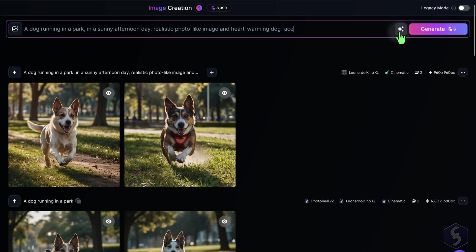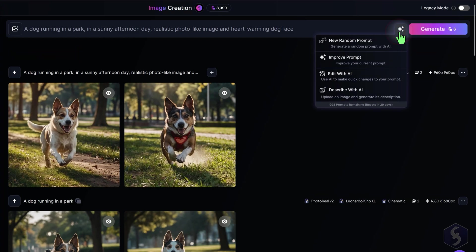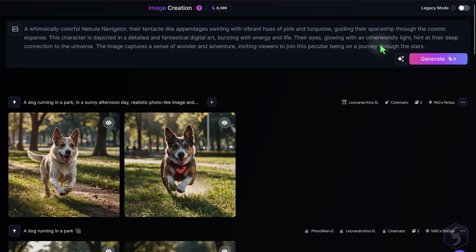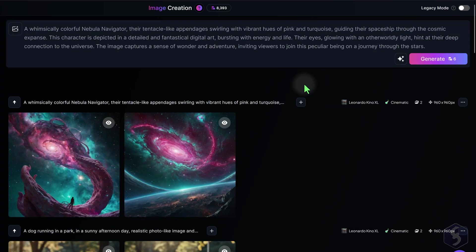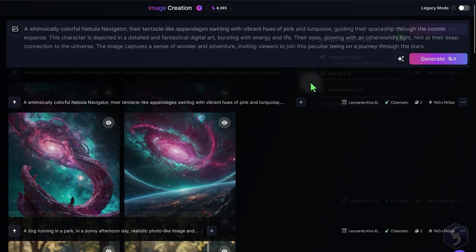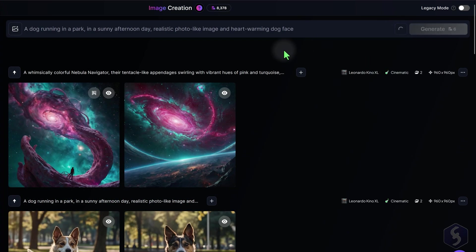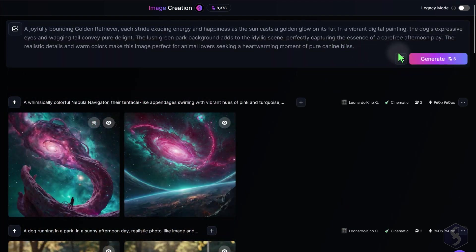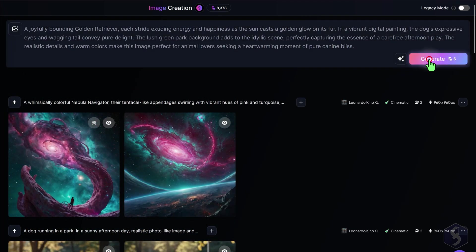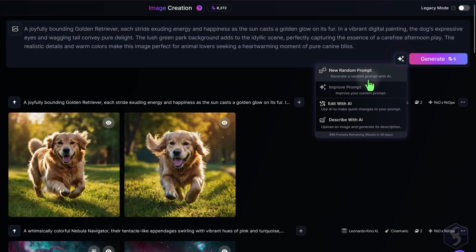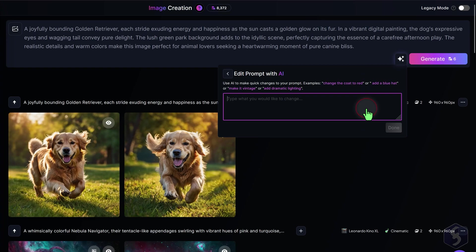If you are stuck, you can click the right button to get inspired, such as generating a random prompt, improve yours with AI, or even edit it with AI to apply specific changes.